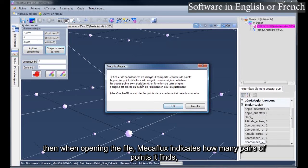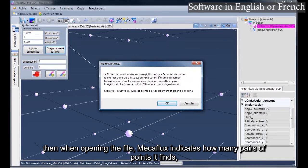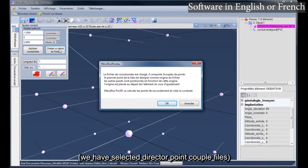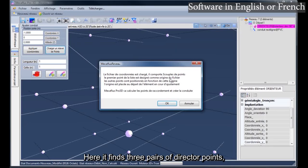Then when opening the file, Macaflux indicates how many pairs of points it finds. We have selected director point couple files, here it finds 3 pairs of director points.